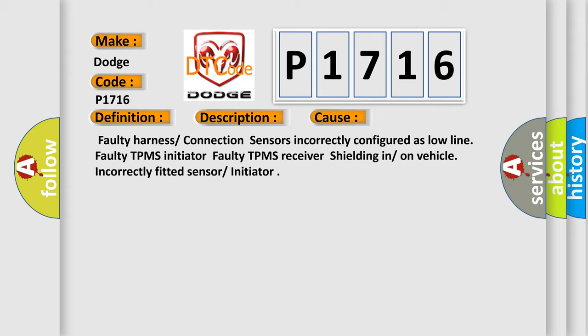Faulty harness or connection, sensors incorrectly configured as low-line, faulty TPMS initiator, faulty TPMS receiver, shielding in or on vehicle, incorrectly fitted sensor or initiator.